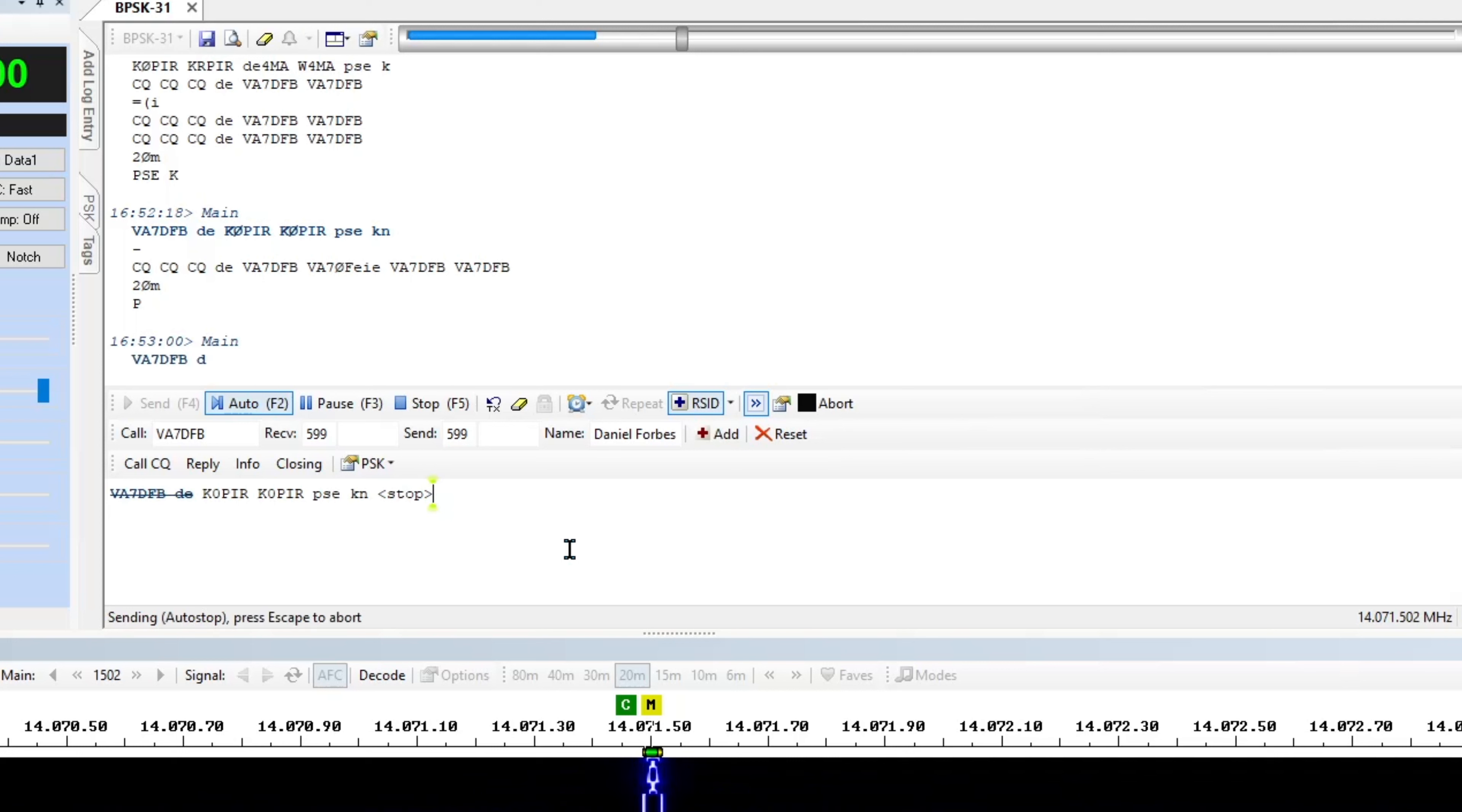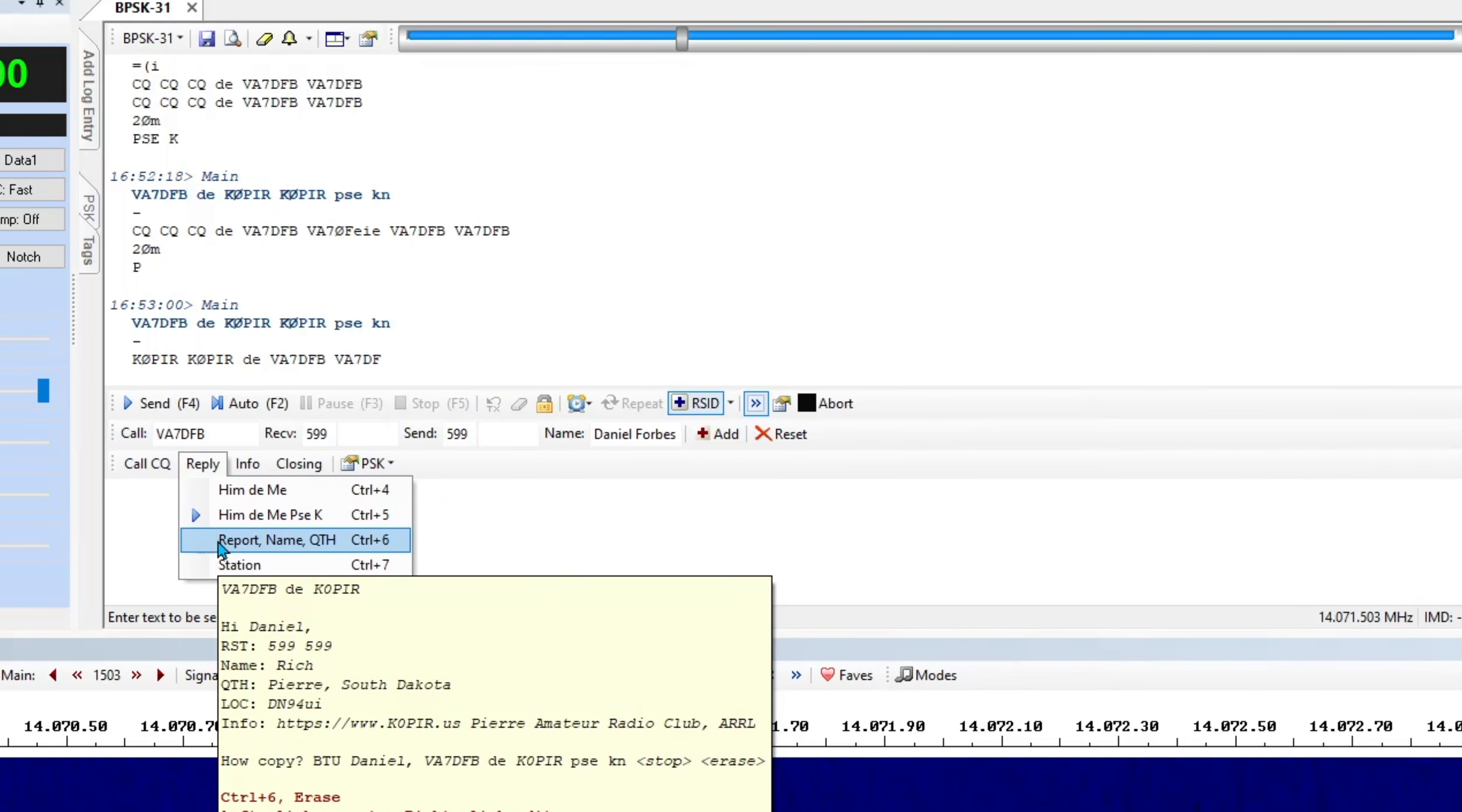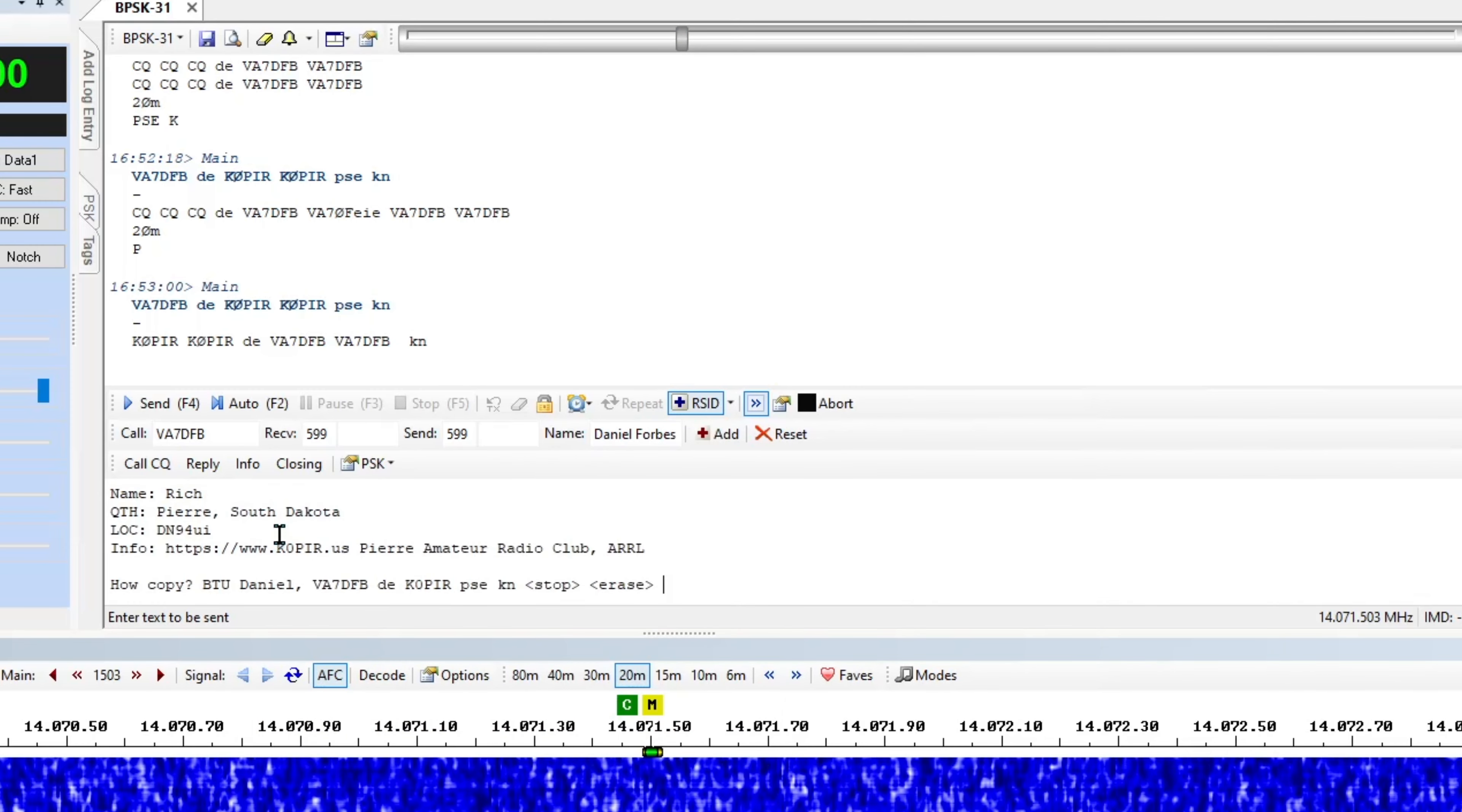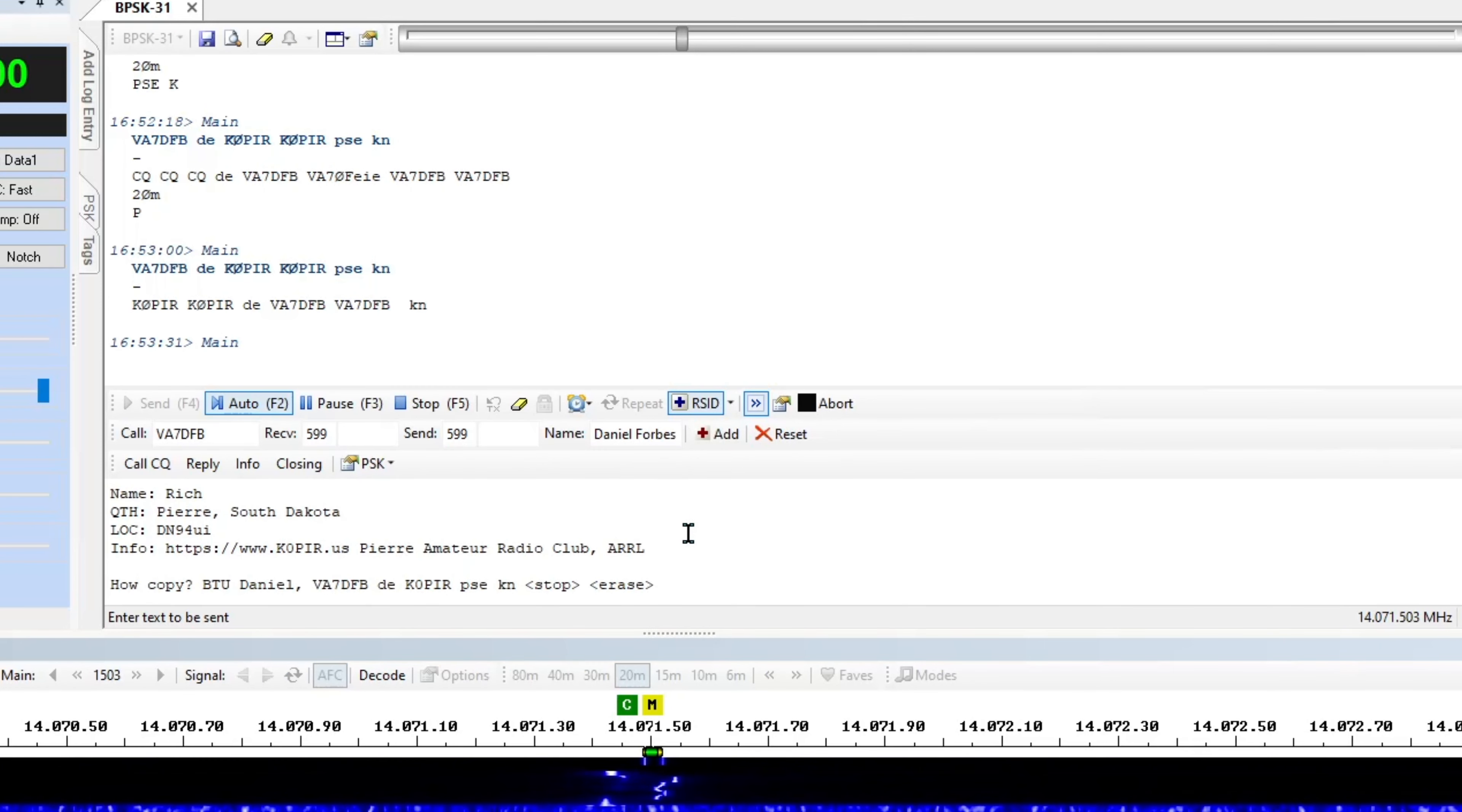And you can hear it sending. Oh there, he got me now. Now I can go ahead and erase it and go ahead and put my reply in for the report.